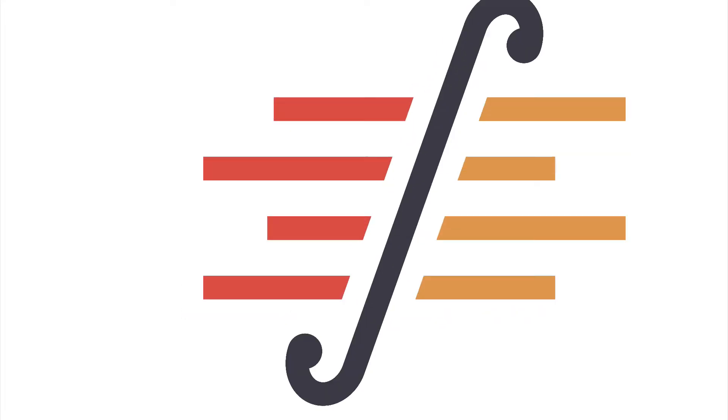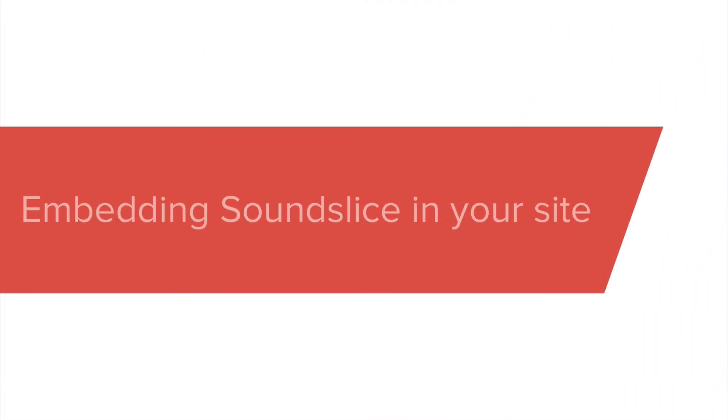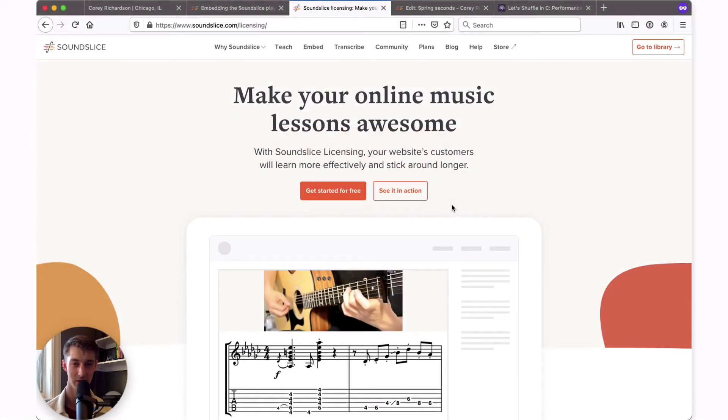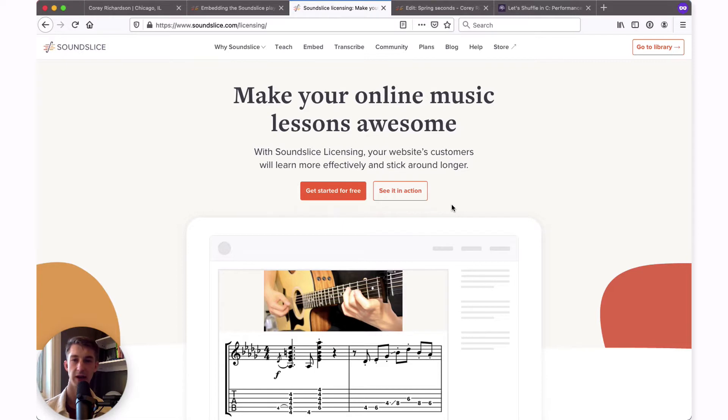Hi, my name is Cory. I work at SoundSlice and in this video, I'm going to show you how easy it is to plug in SoundSlice content on your own website. You might imagine that this is behind something like a paywall or in a members-only section of your own website.